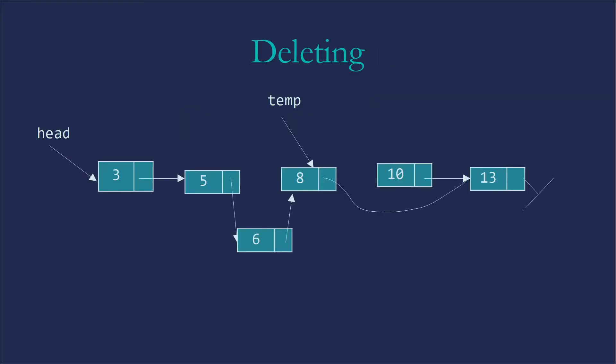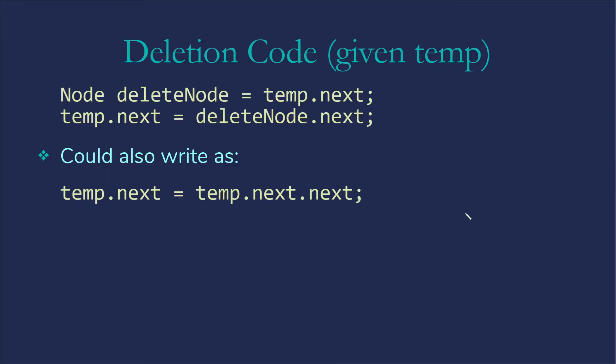Deleting, somewhat similar concepts. So again, I'm assuming that I have a temp pointer that is pointing to the node before the one we want to delete. And so all we need to do in Java is to make this node point at the one after we're wanting to delete from the list.